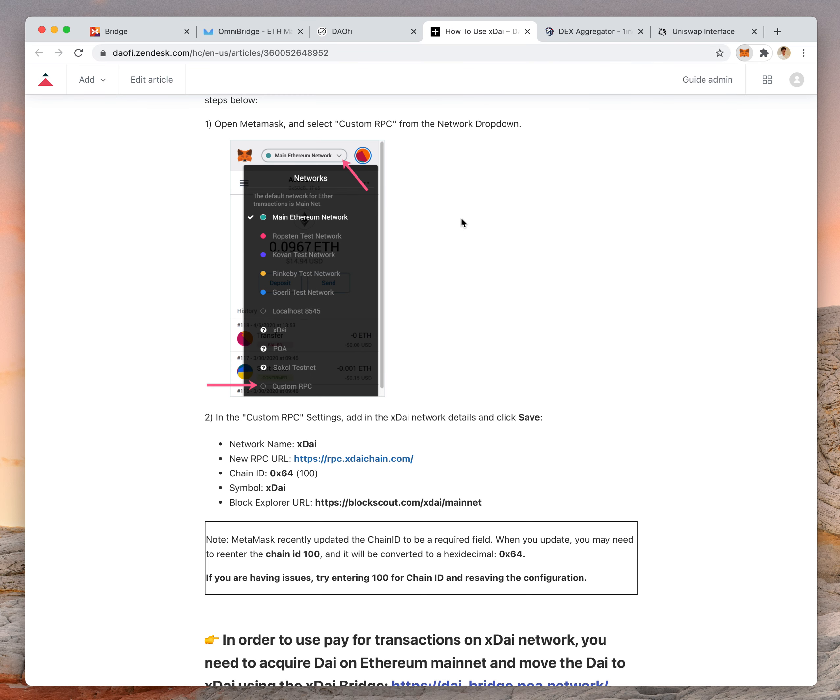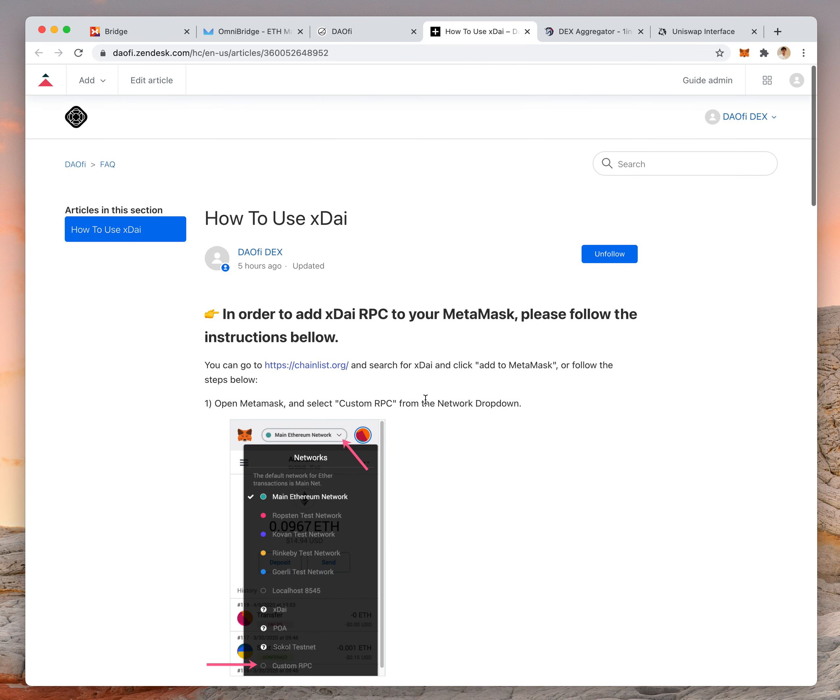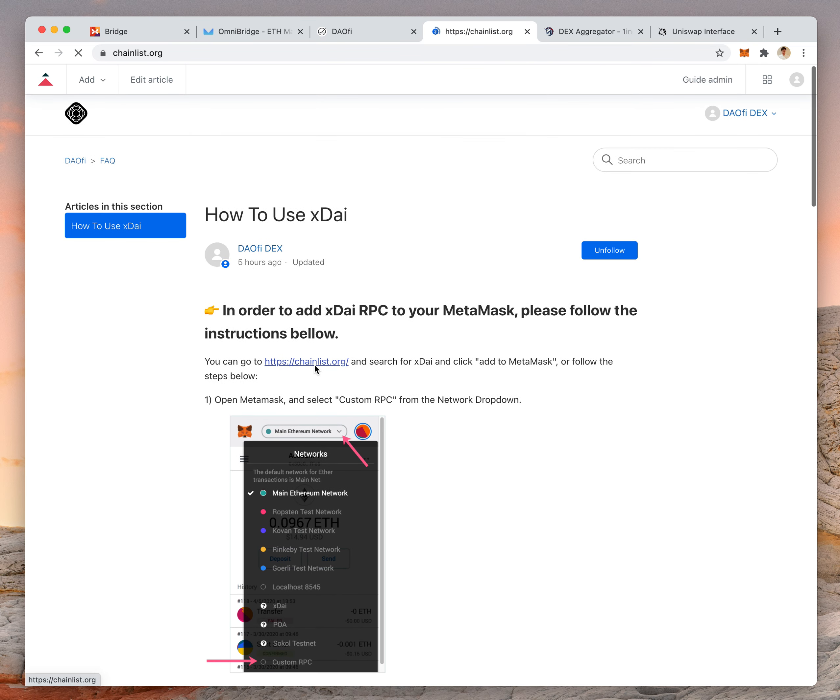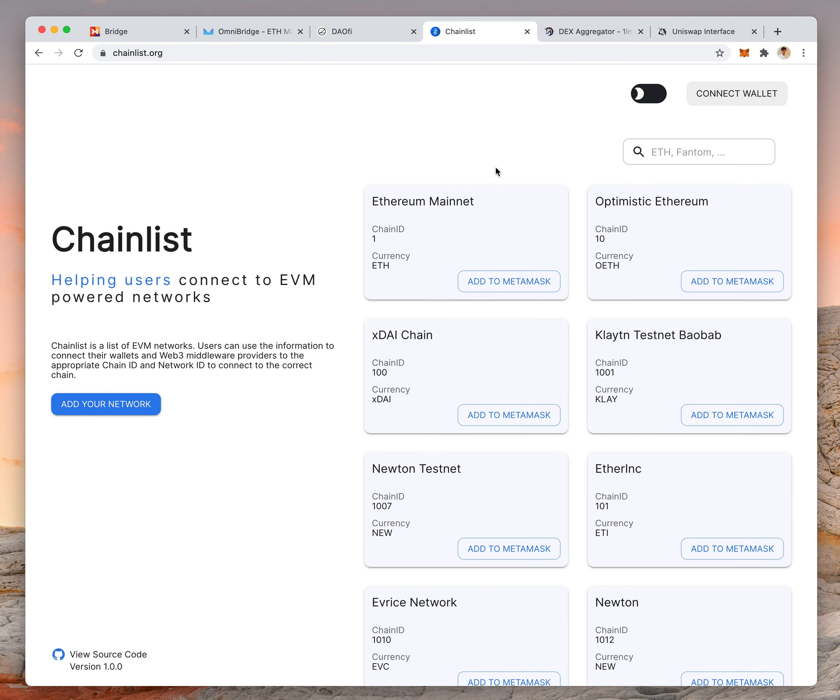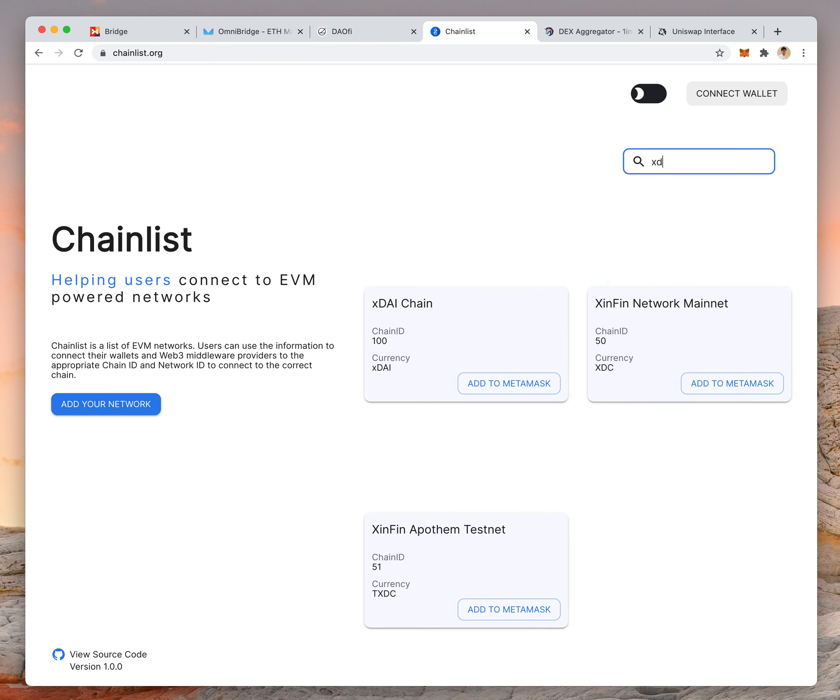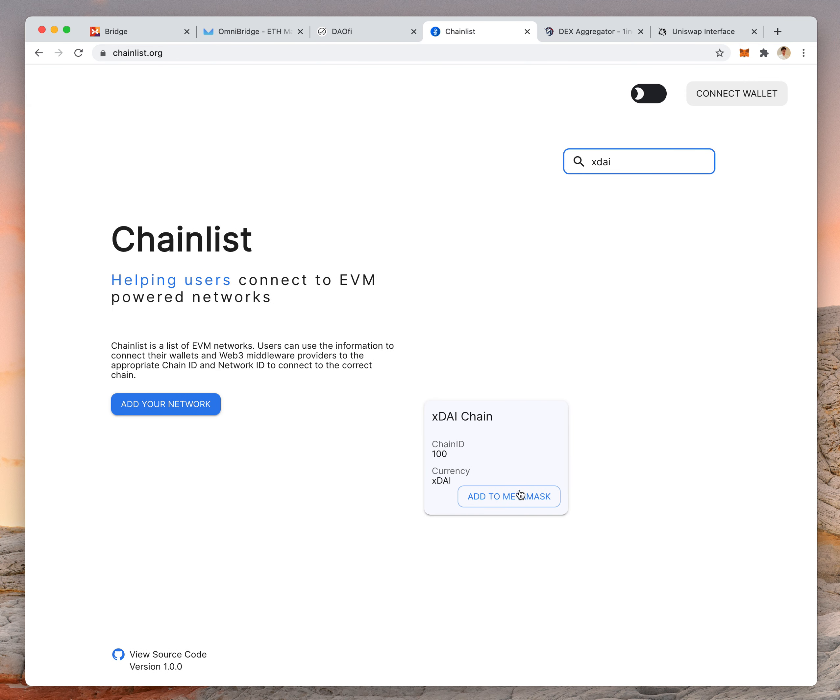You can do it that way, or alternatively go to chainlist.org, search for XDAI, and click to add it to MetaMask from there.